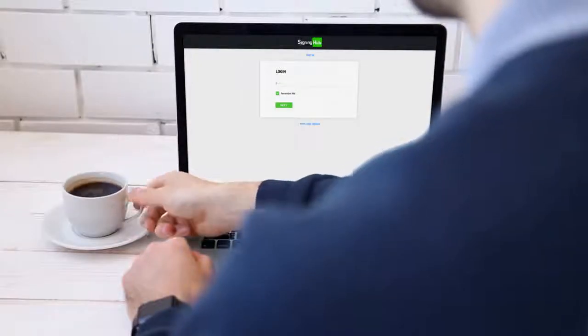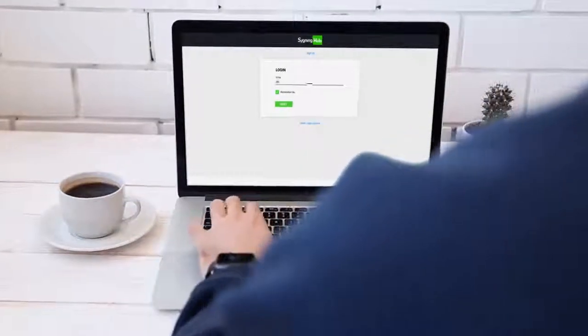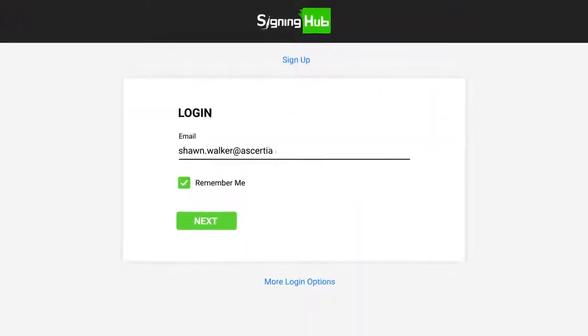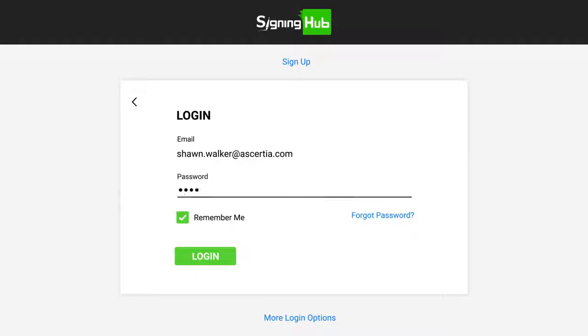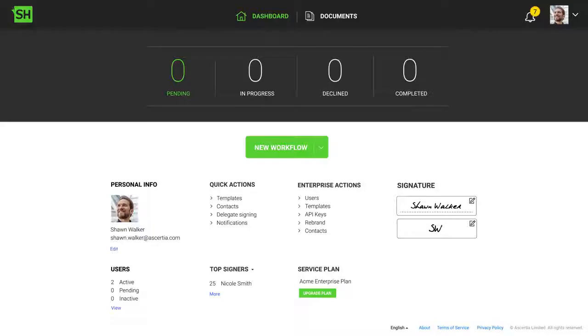Hello and welcome to this SigningHub training module. In this video you'll learn how to review and sign your documents. This video shows the standard SigningHub user interface.